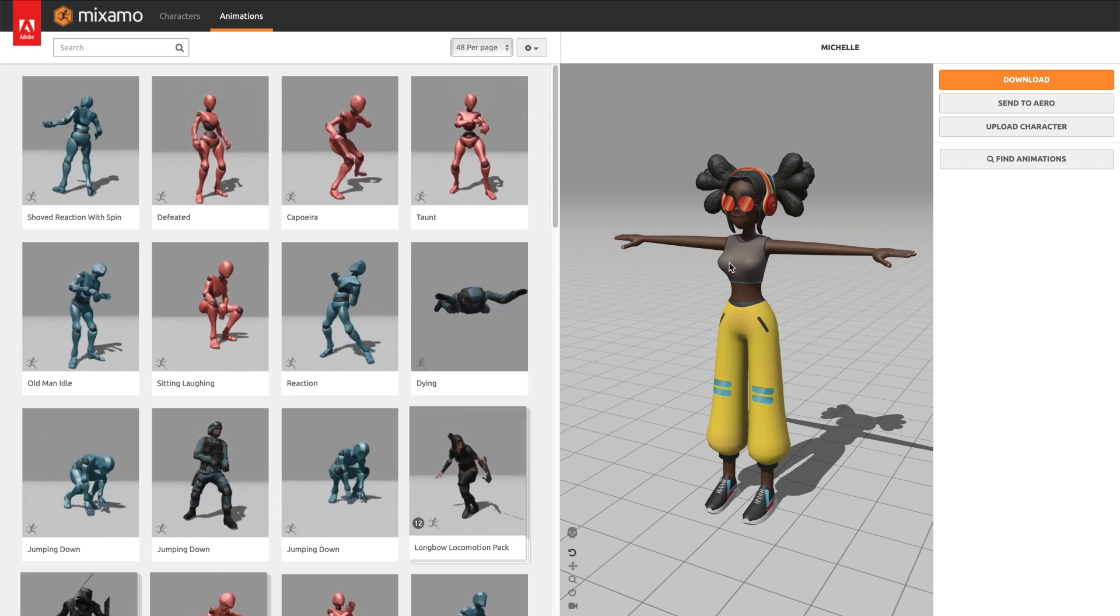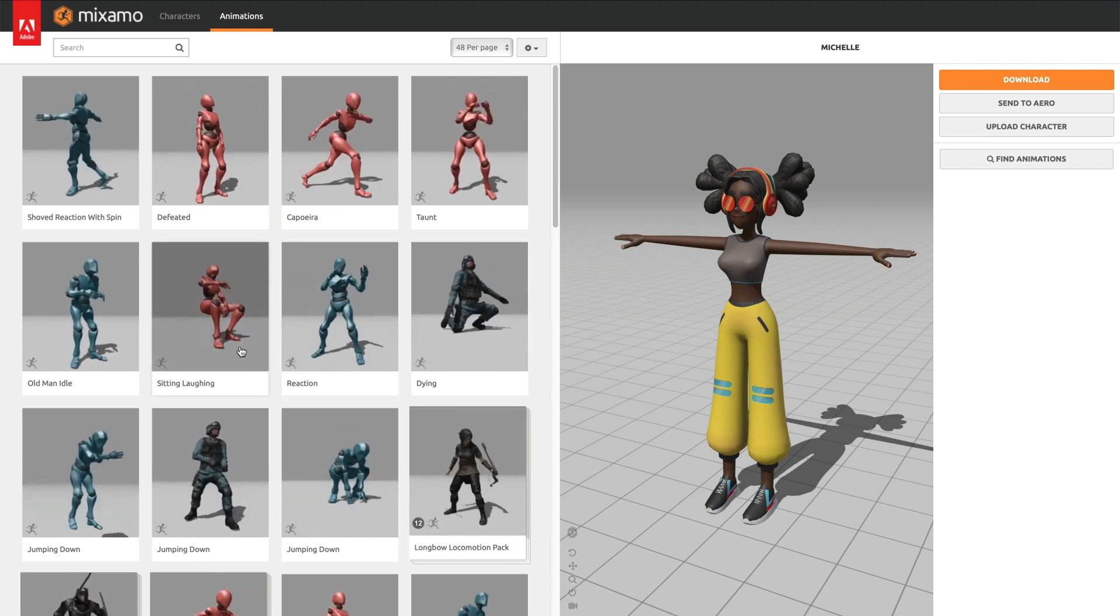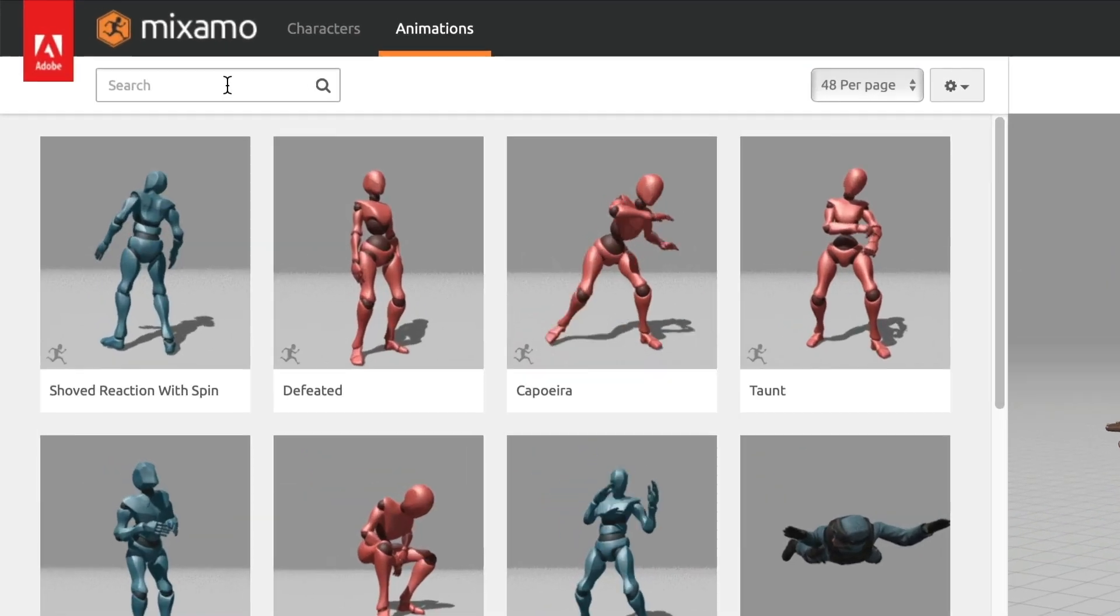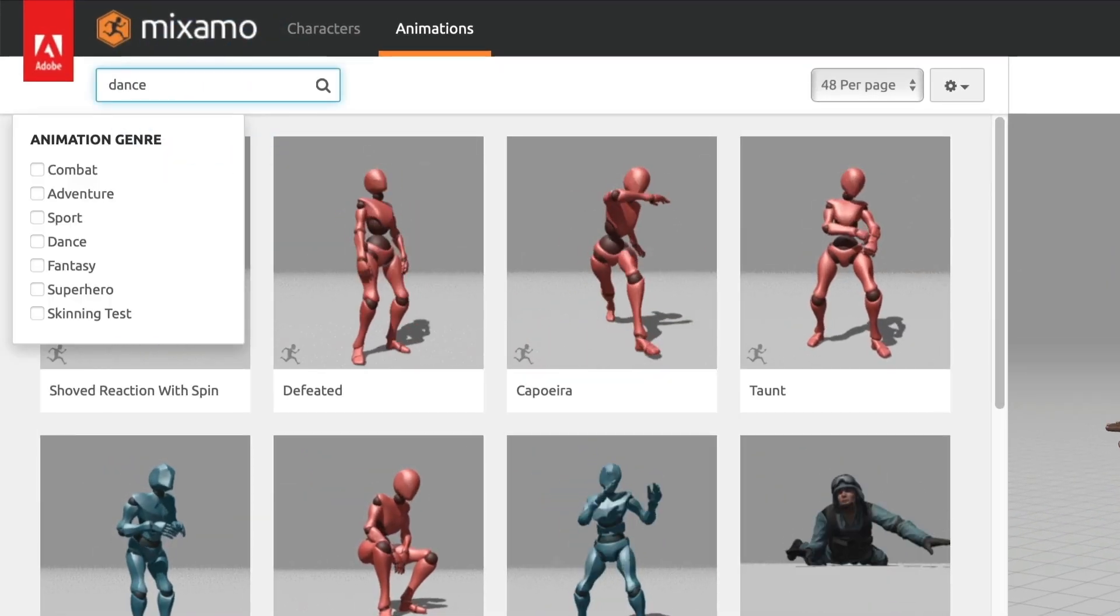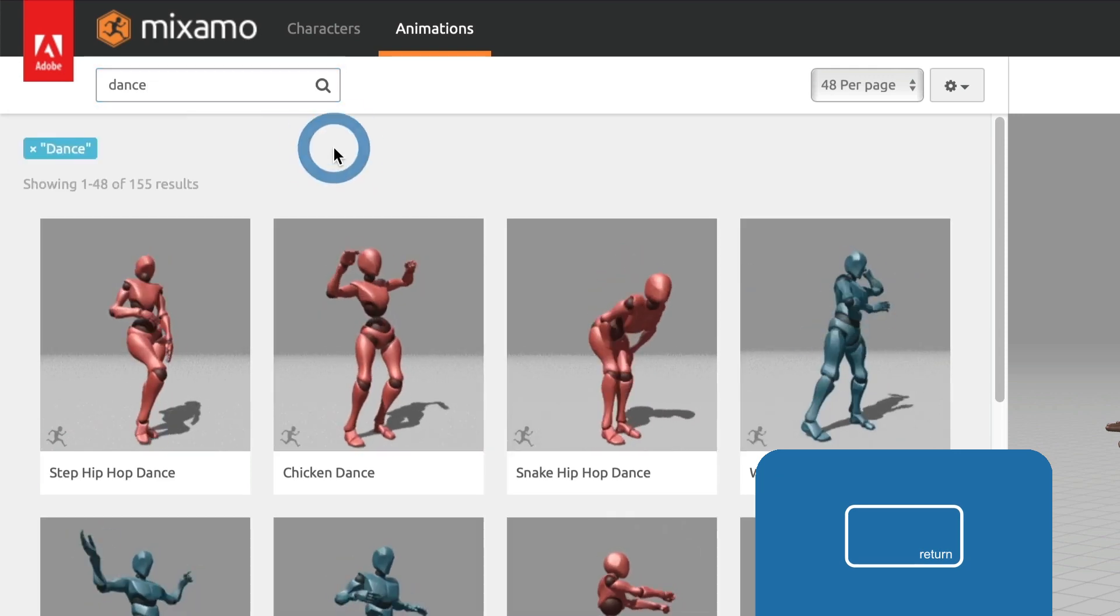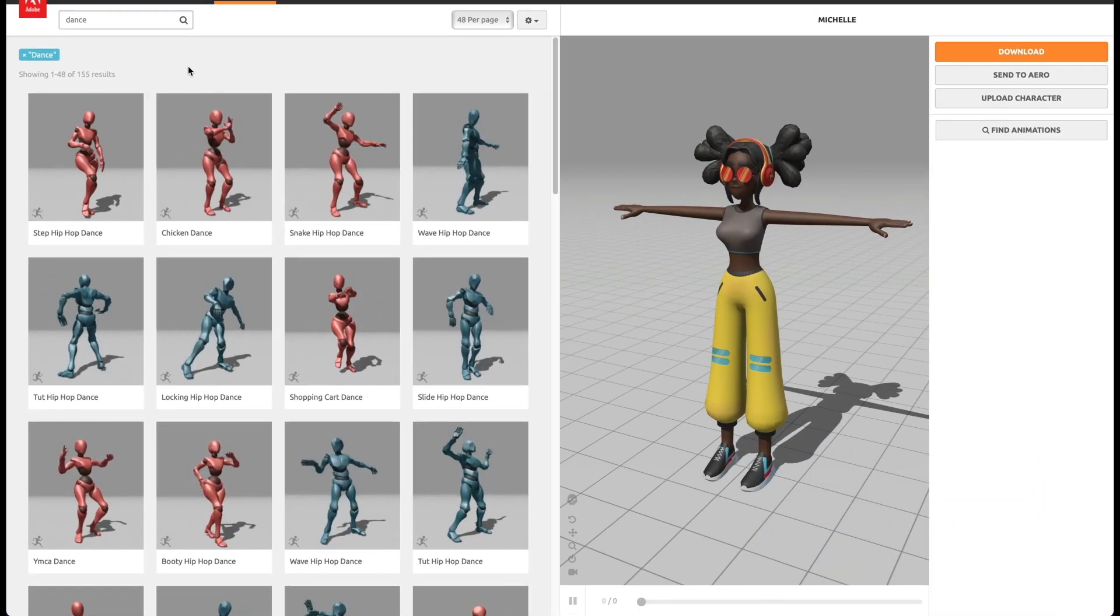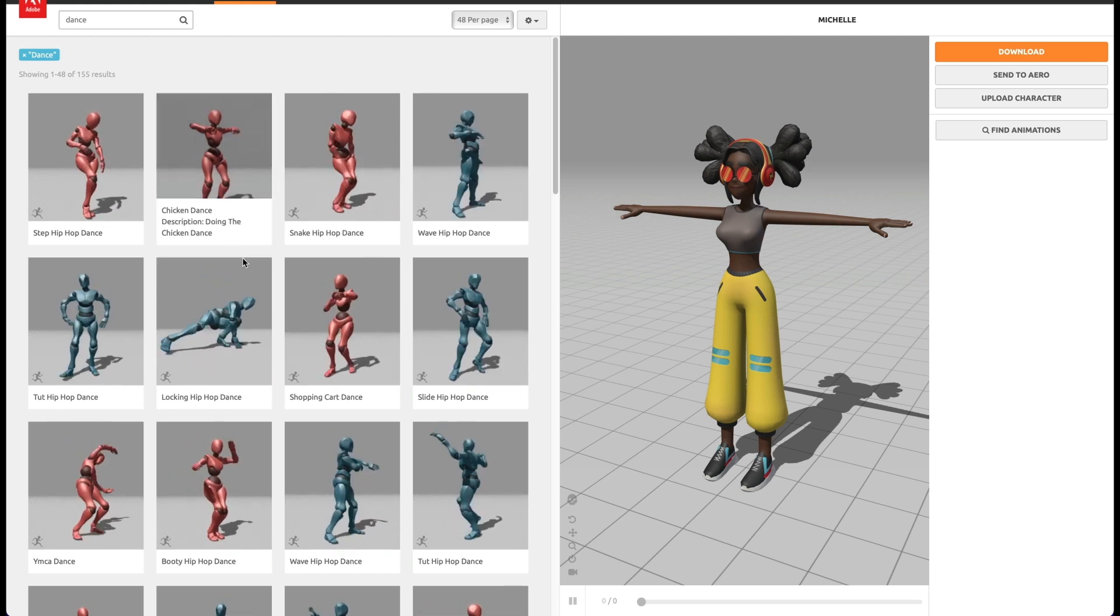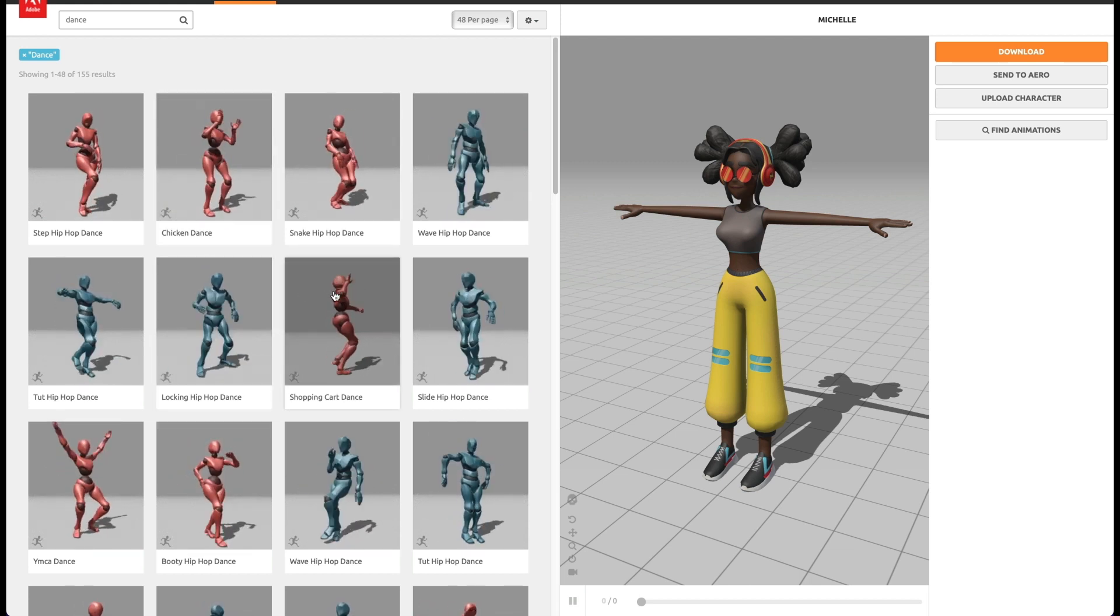You can see all the different types of animations listed on the left side of the screen. I want a specific type of animation. I want a dance animation, so I will head over to the search box and type in dance. I'll hit the return key and the animation library on the left side of the window will now only display dancing animations.